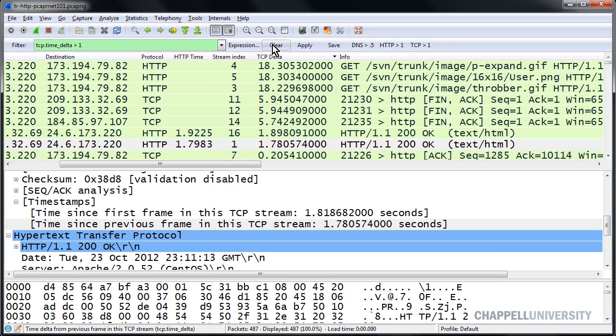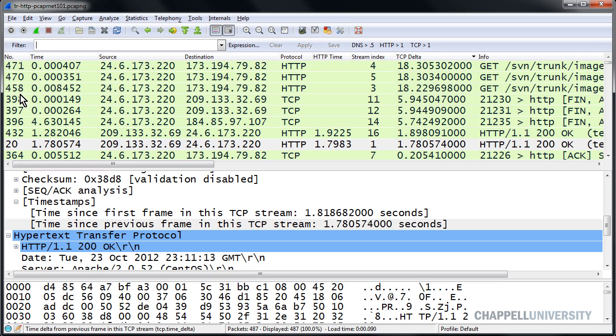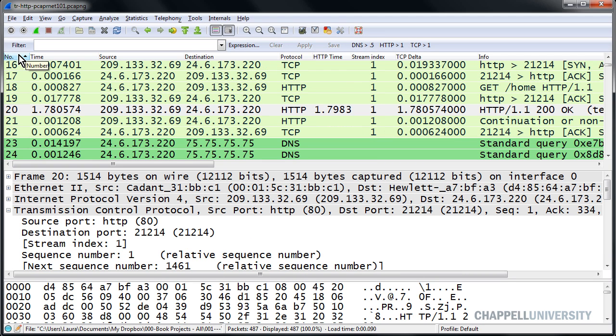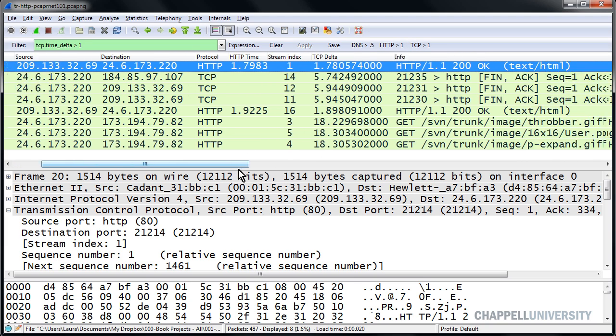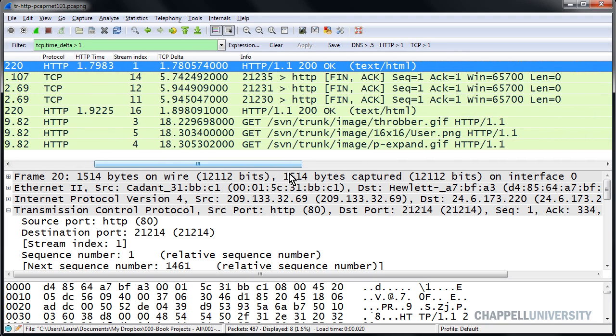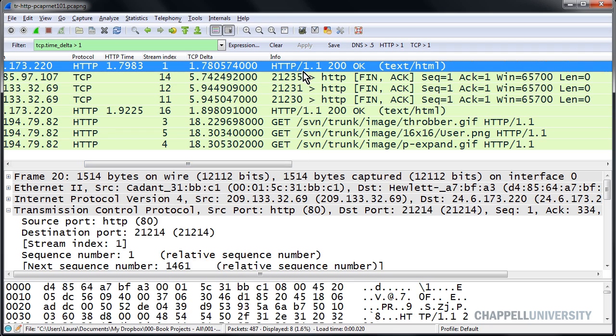Now I have a button. So if I open up a trace file, and let me bring it back to its original sort order here. If I open up a trace file and I want to quickly know do I have any large TCP delays in the trace file, I can now simply click this button. And sure enough, I can see there are my delays that are above one second.